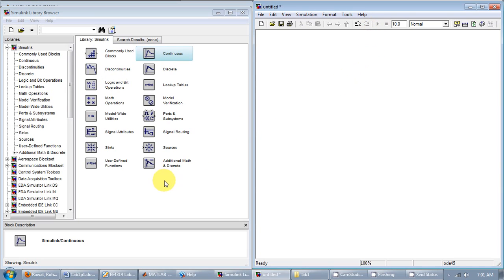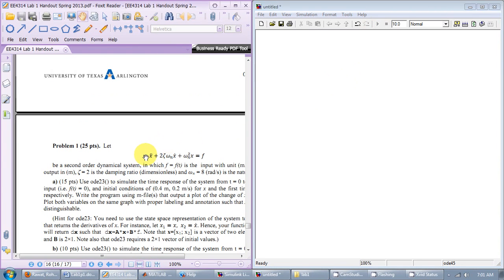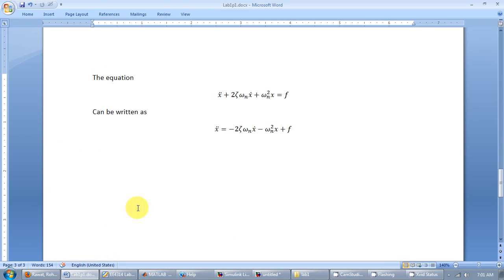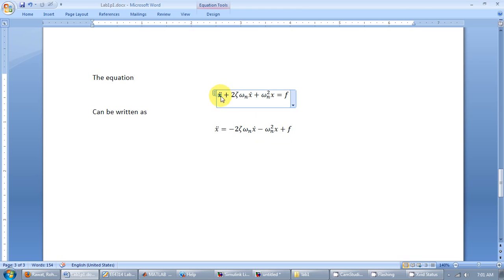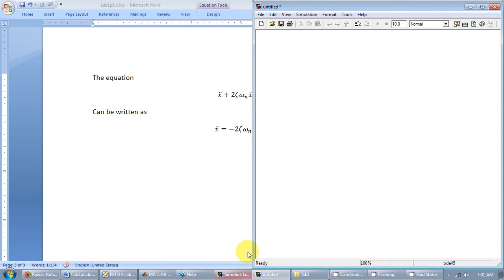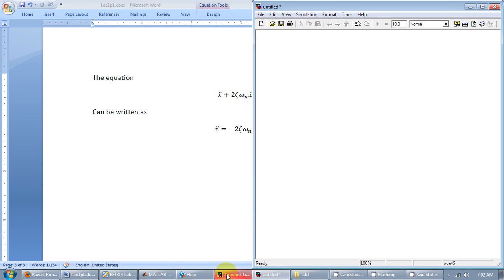For this particular problem, you want to simulate this differential equation. I can rewrite this differential equation as x double dot is a sum of these three terms. And since it's a second-order differential equation, I would have to have two integrators in there because I would have x double dot. When it goes through an integrator, I should get x dot and another integrator should produce x. So you have two storage elements.